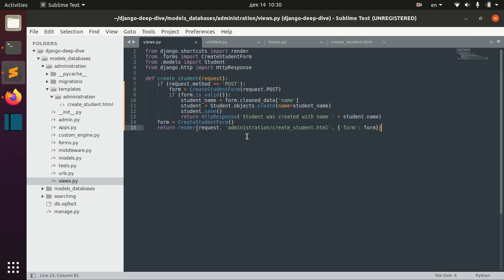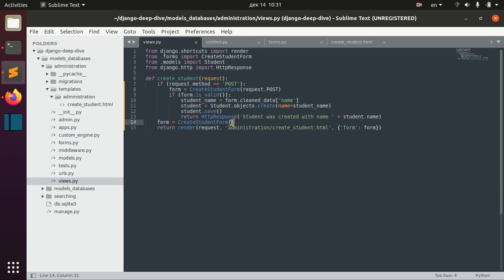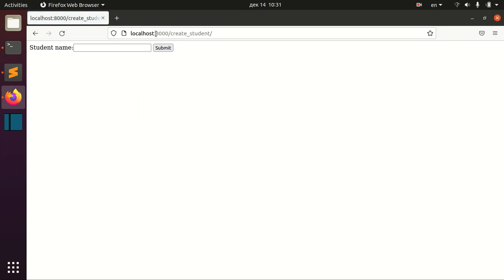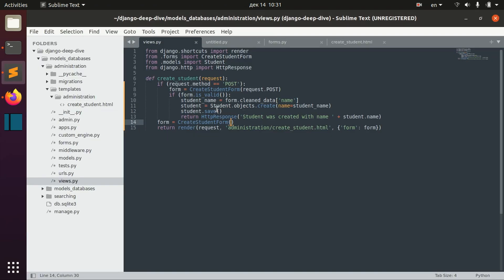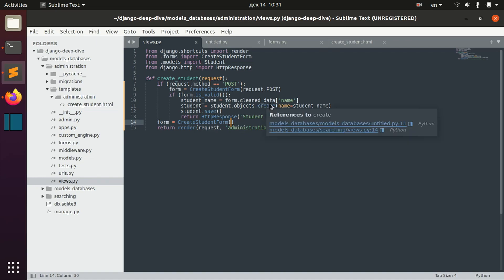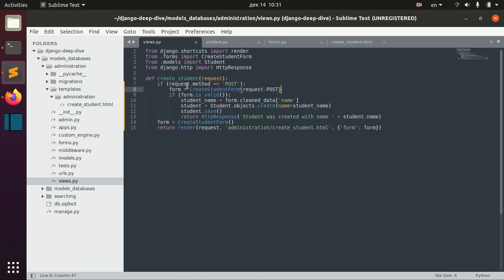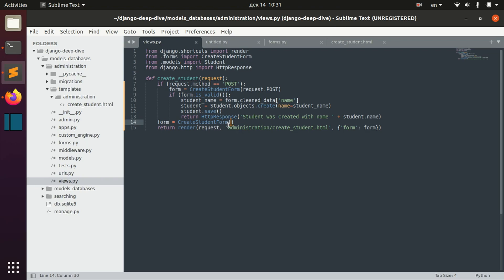The first thing I wanted to show you is that you can bind your form. For example, now this form is unbound, it means that it doesn't receive any values. So if we open this page we can see that we have this input here but it's empty because the form is unbound. For example here we bind the form with the post request, but we can actually send some particular data to our form.